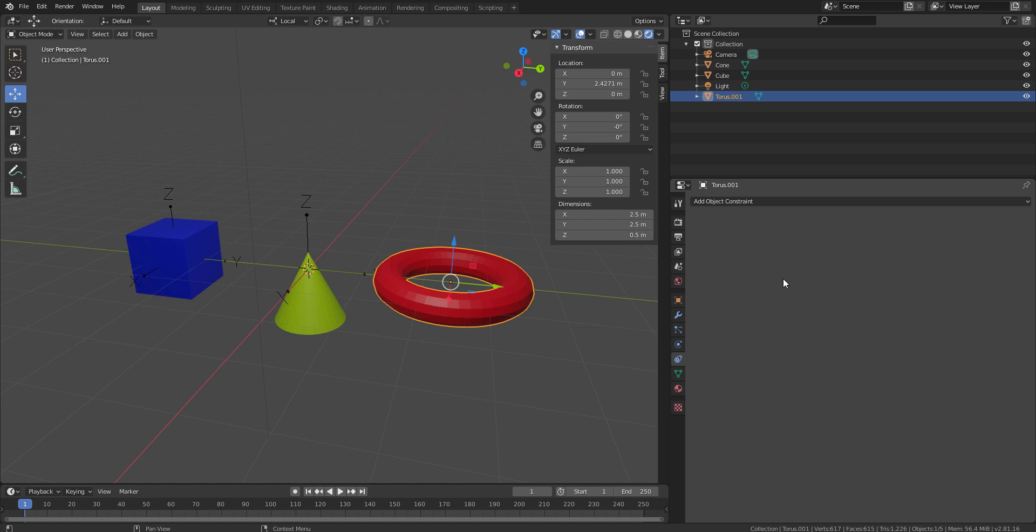Hello! Welcome to StudioPixel. In this video, we are going to learn about the different spaces while using the constraint and how we can actually use the global space or the world space and the local space.